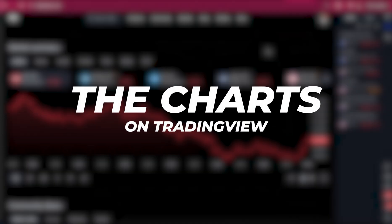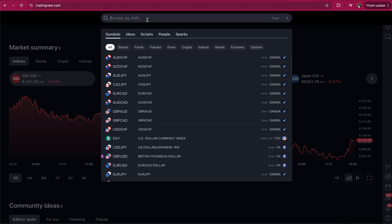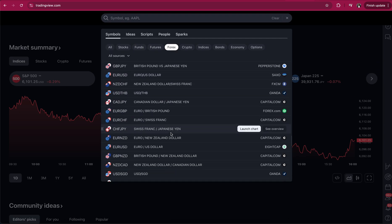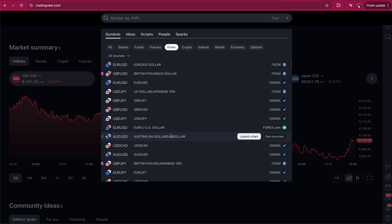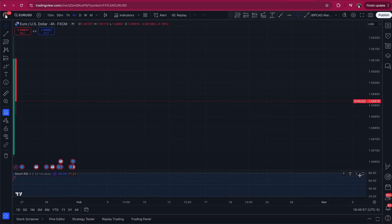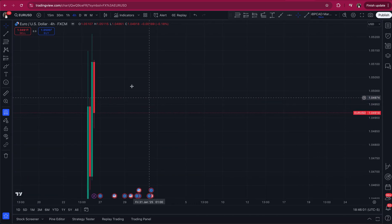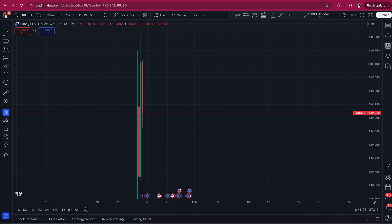Now I want to dive into the charts. From the home screen, put in the pair you are interested in trading. Make sure that you have Symbols selected — you'll see options for Symbols, Ideas, Scripts, People, and Sparks — so you want to be under Symbols. Then make sure you click Forex so that only forex pairs come up in the menu. They have majors, minors, exotics, crosses — everything. For this video I'm going to pull up EUR/USD, click Launch Chart, and from there you'll see it's showing me the four-hour chart.